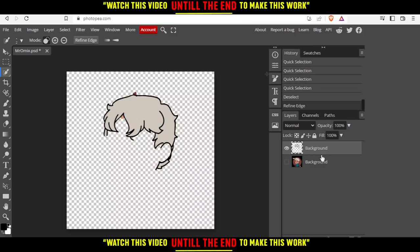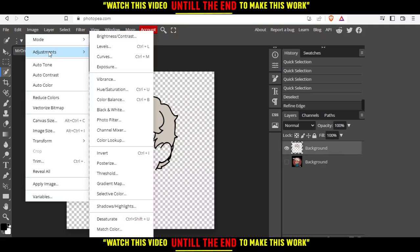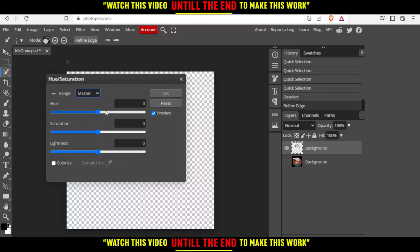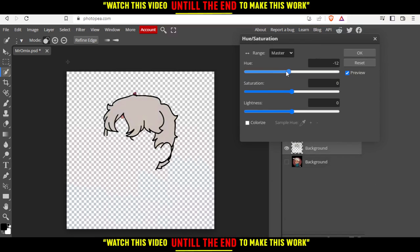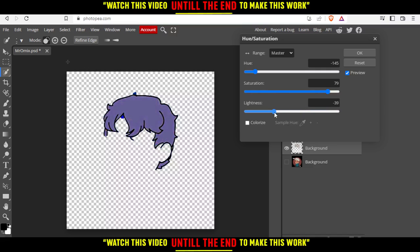Now make sure to select this layer — not this one, make sure to select this one. Then go here to Image, then Adjustment, and then you would like to look for Hue and Saturation. Let me just grab it here. And as you can see, now if we keep changing these options, the color here will change. You can change it from here.